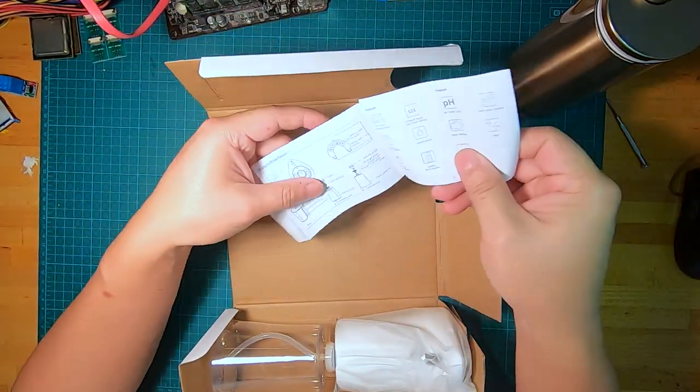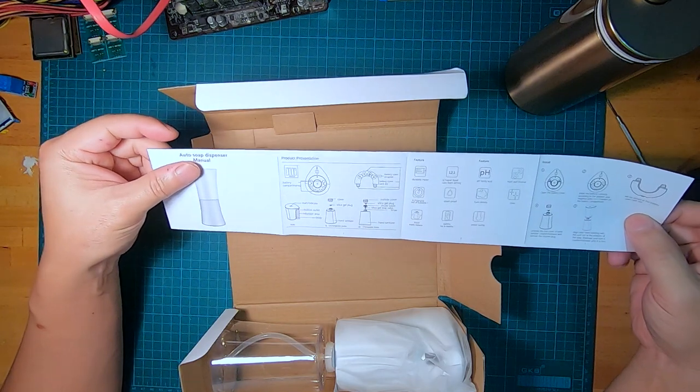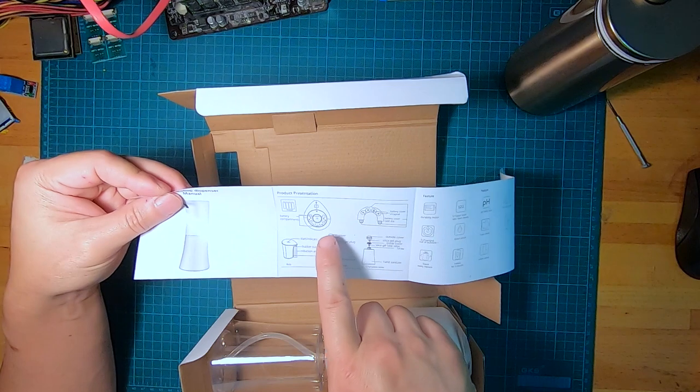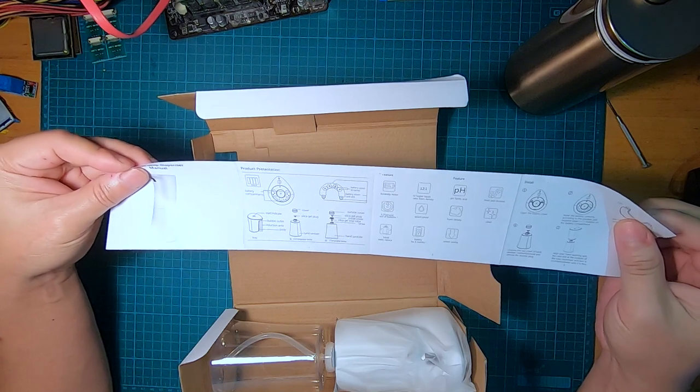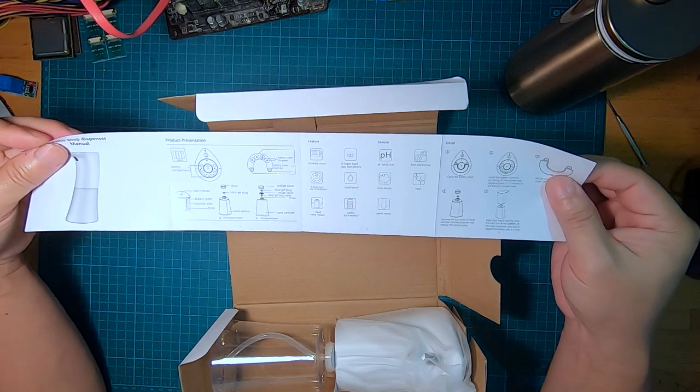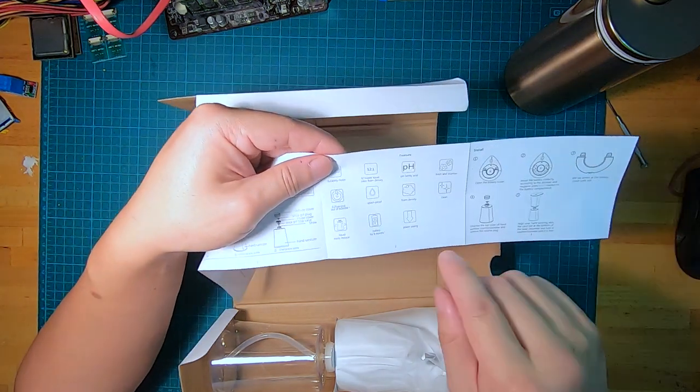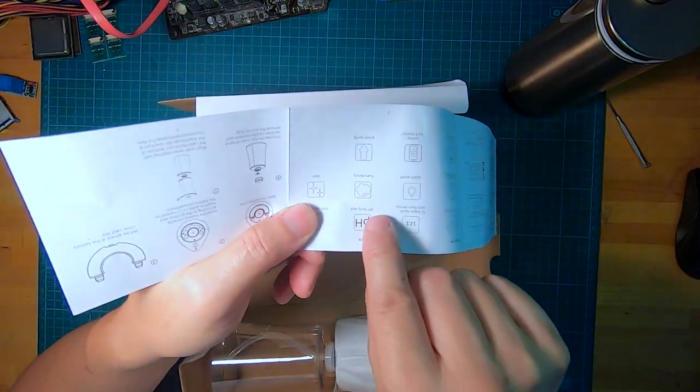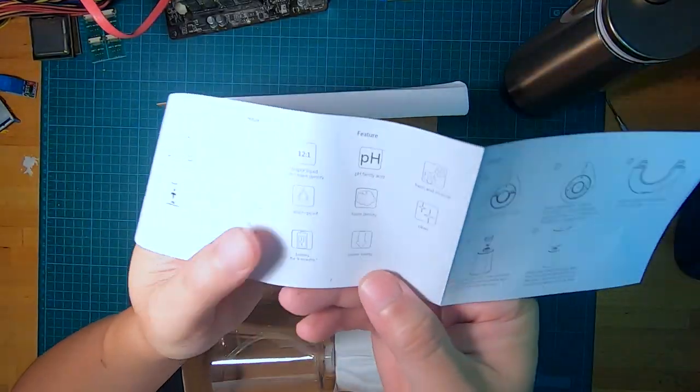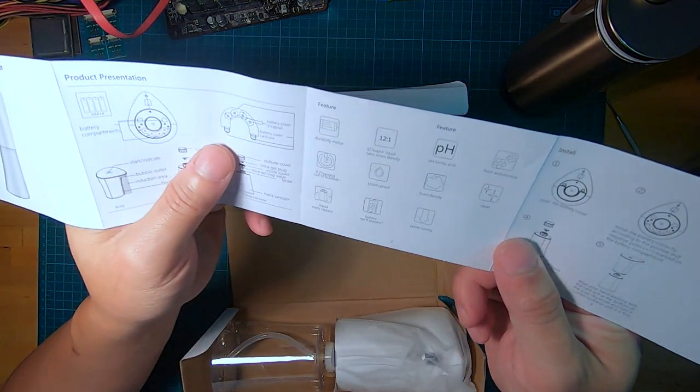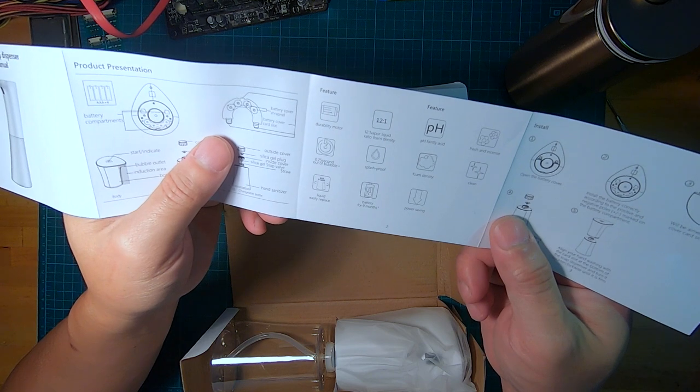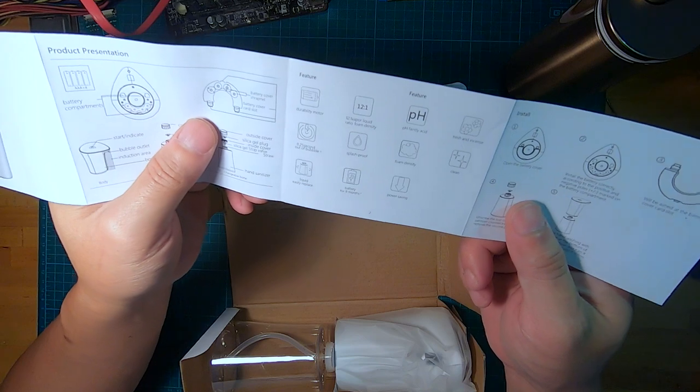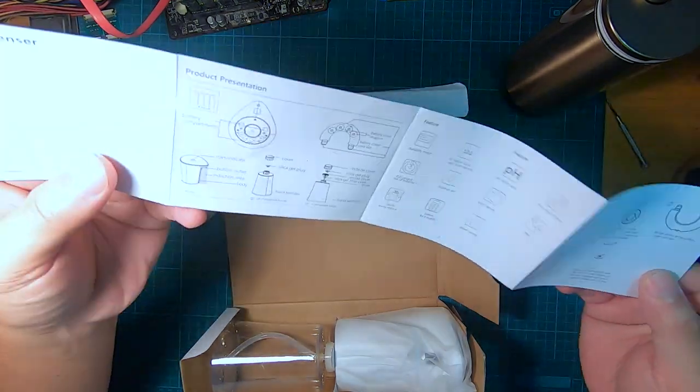Okay so we have a manual and this is in English which is good. Looks like I need some four AAA batteries. Why AAA? And I have to fill it with some liquid. It always cracks me up how weird these are. It says pH faintly acid. What does that even mean? Okay, those are the features. This is the manual, on this side it's just a bunch of specs.